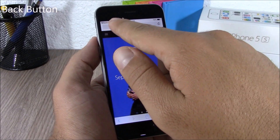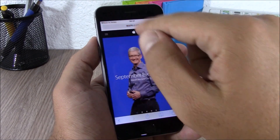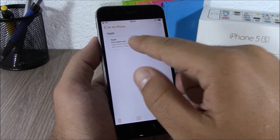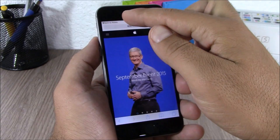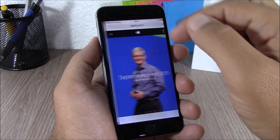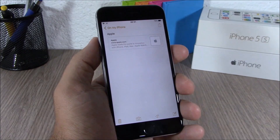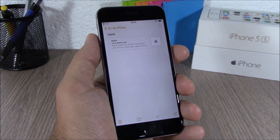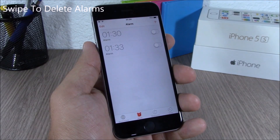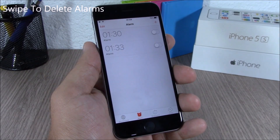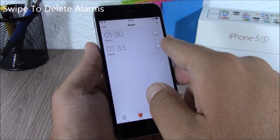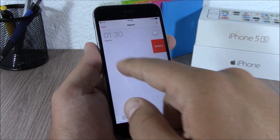When you open a link from an app, you can easily go back to that app by simply tapping this back button on the upper left corner. You can also easily delete alarms on your iOS 9 device — all you have to do is swipe like this.